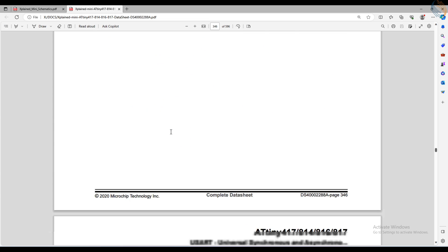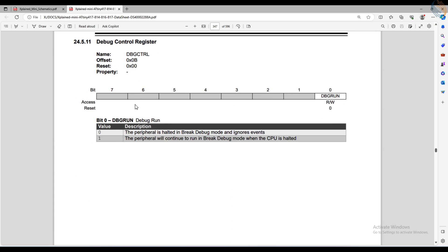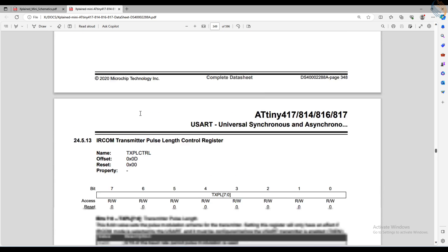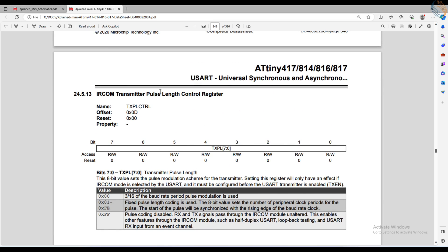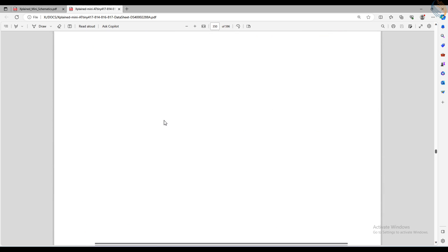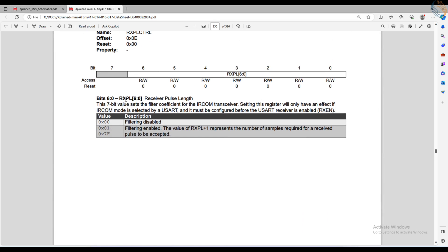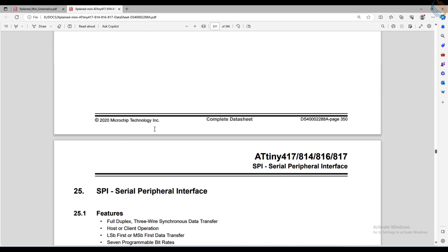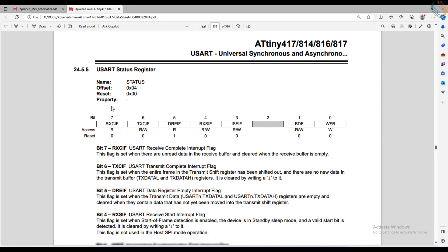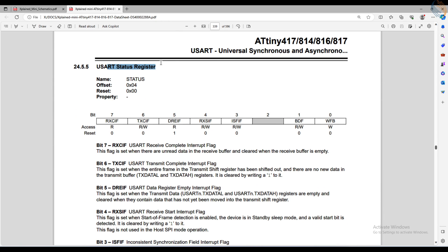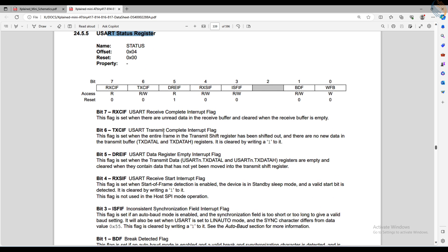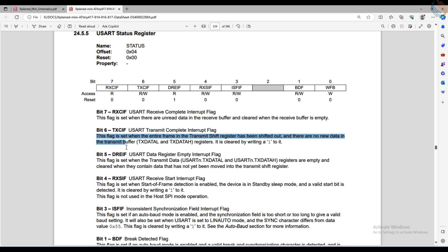The rest of the registers are not needed for today's tutorial. Let's go back to the status register. Here we are interested in the transmit complete interrupt flag. This bit is set when the entire data is transmitted and there is no data in the transmit data register. This bit is cleared by writing a 1 to the bit.